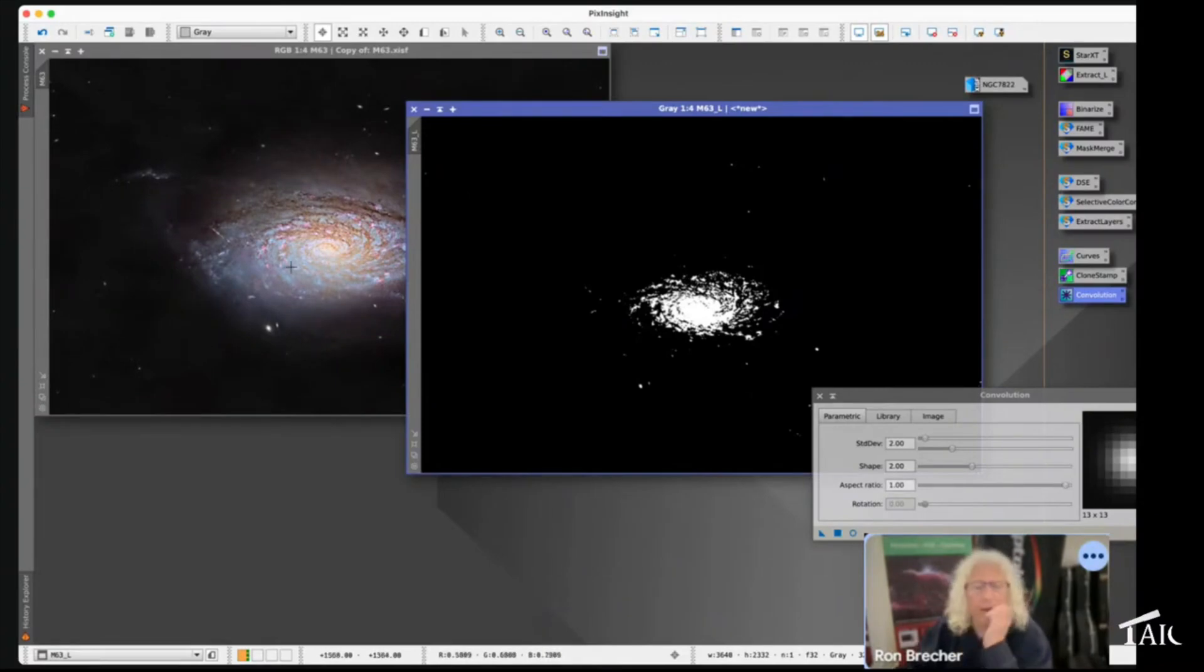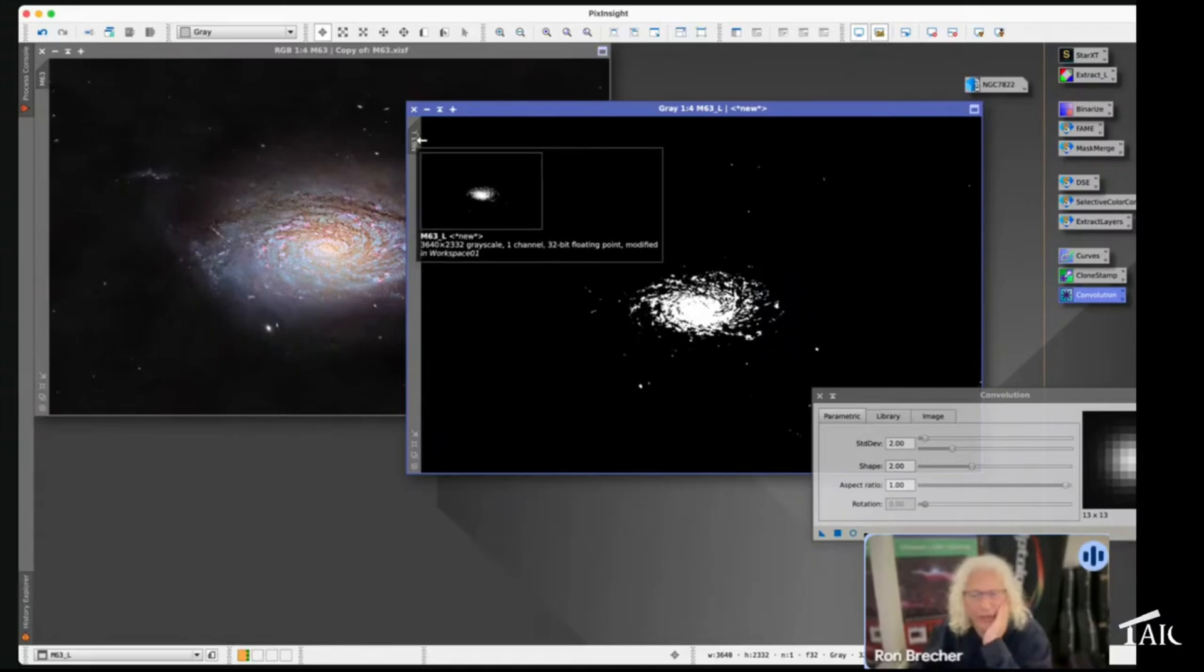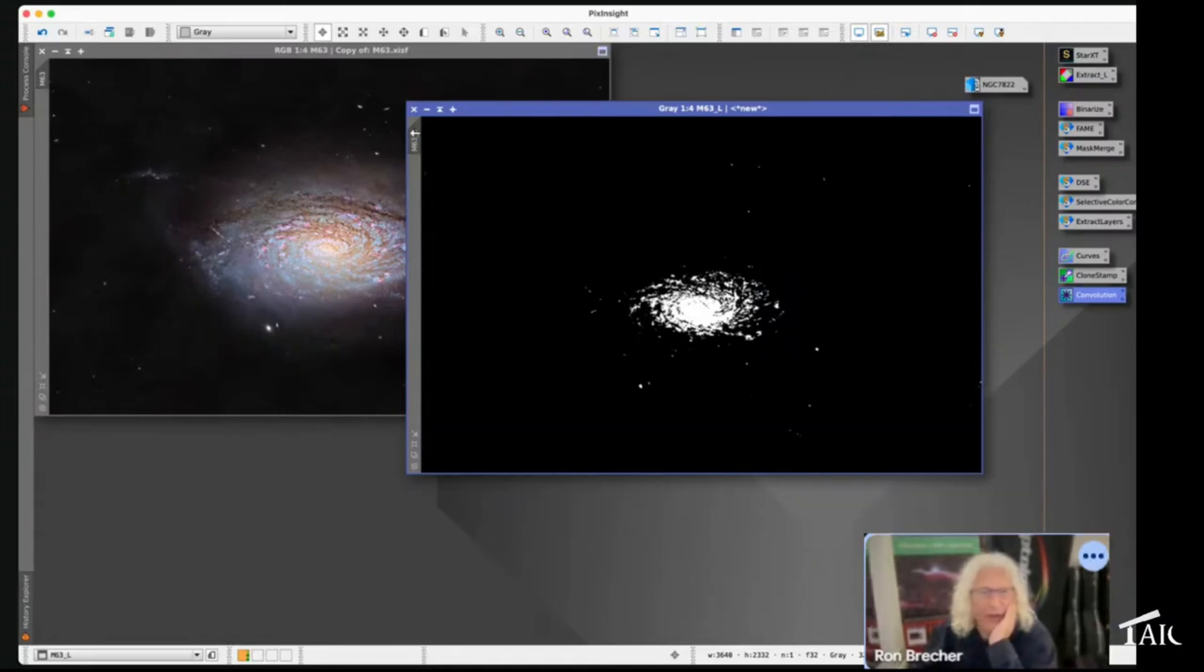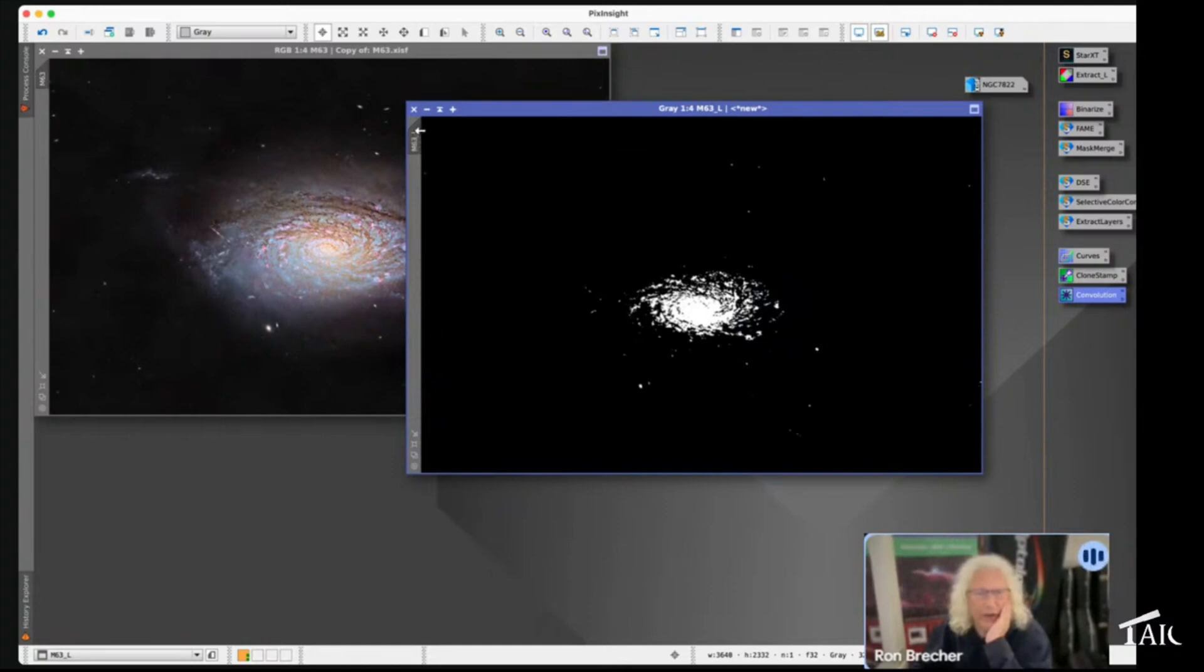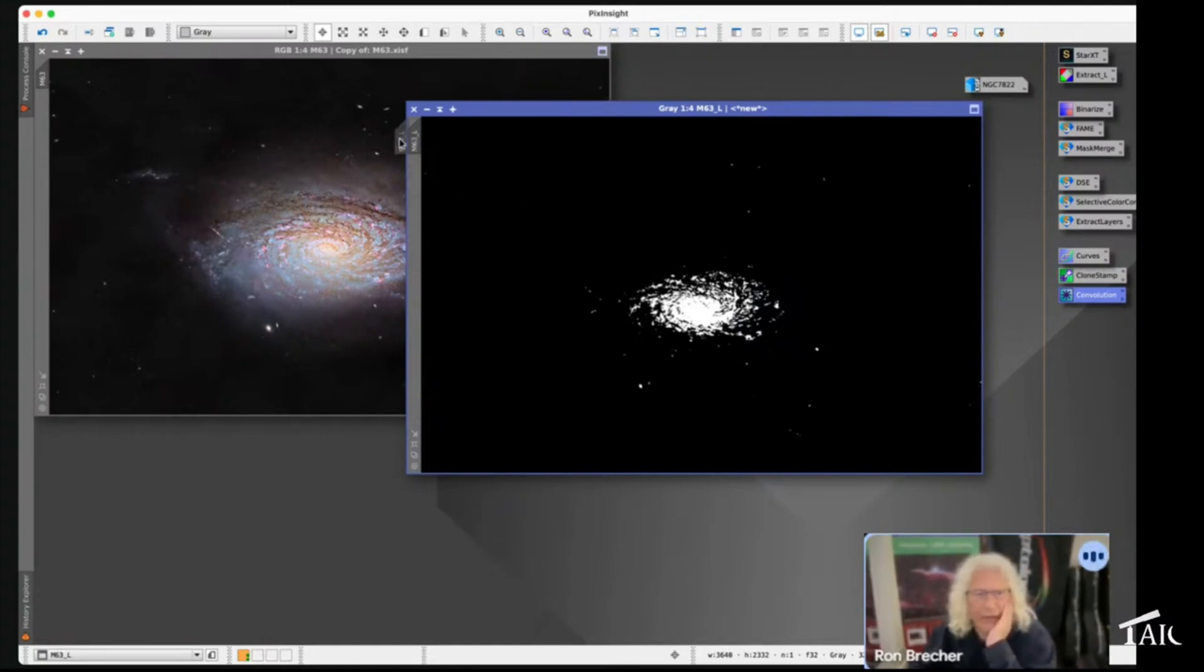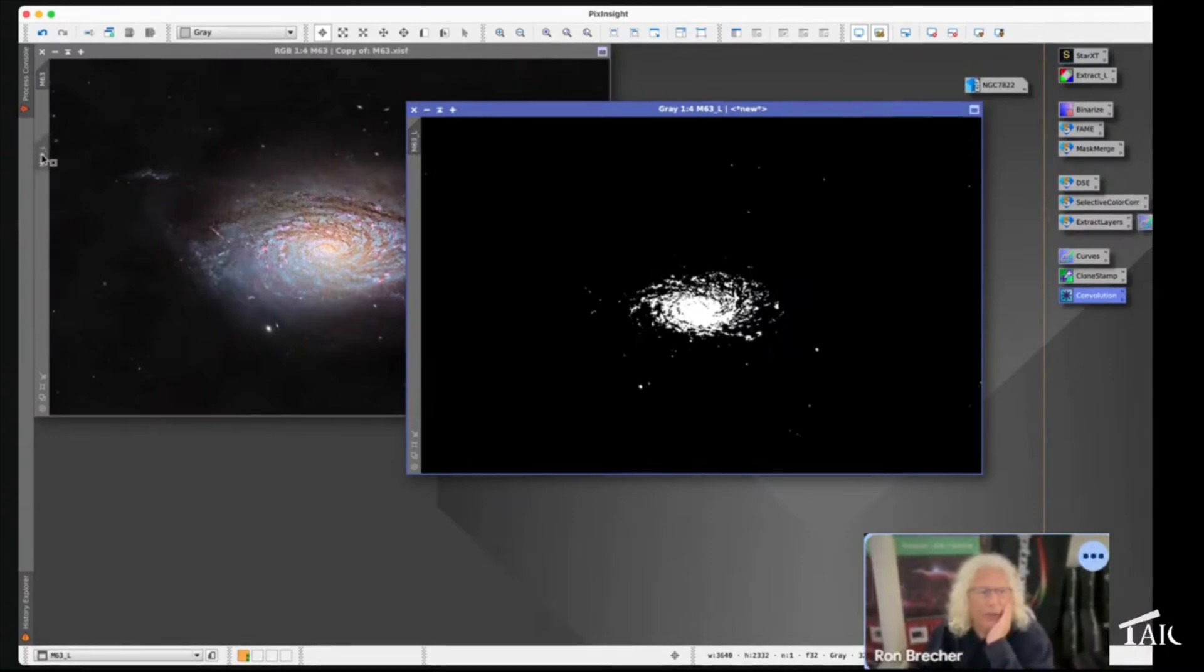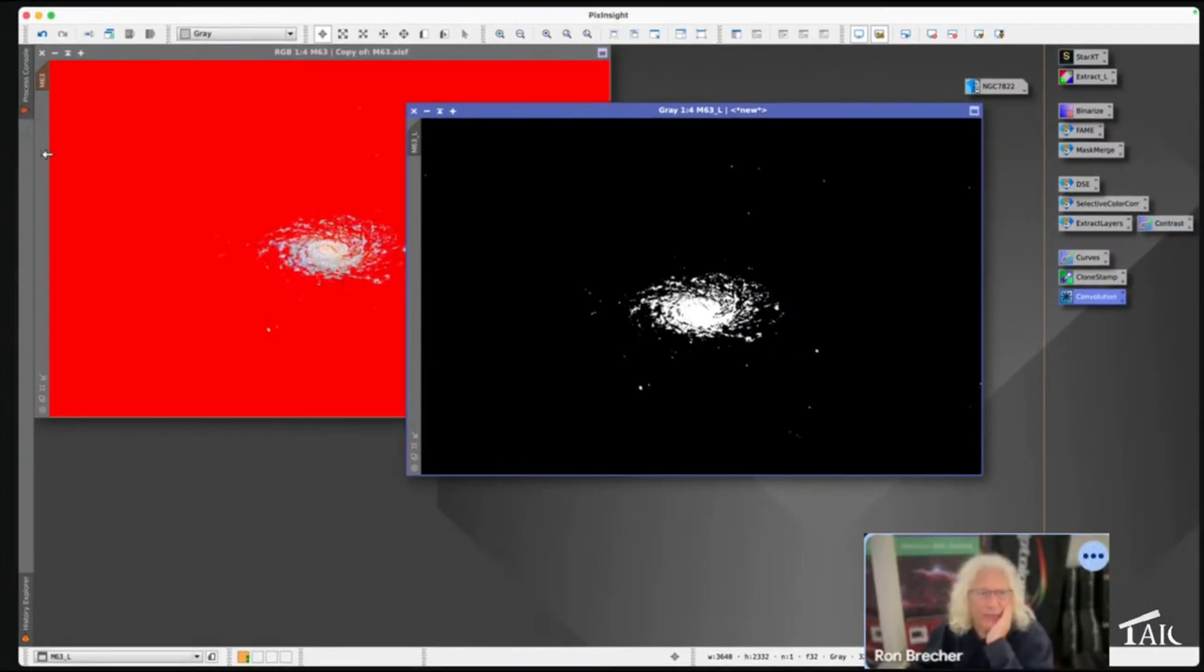There are a few different ways you can put a mask on, but by far the easiest is to drag the view identifier tab—that's this little tab that every image has—drag the view identifier tab onto the sidebar of the image that you want to mask, and then release. Now that image is masked.